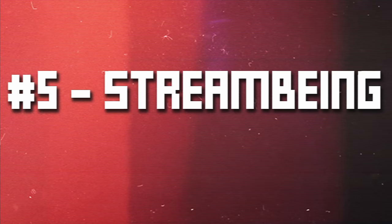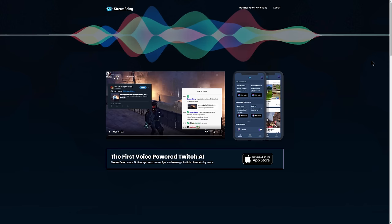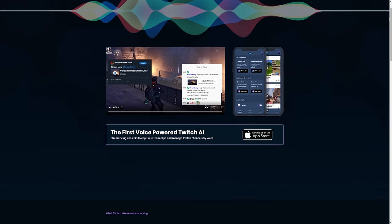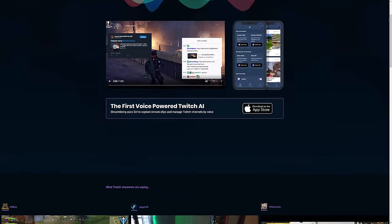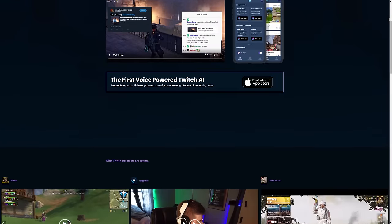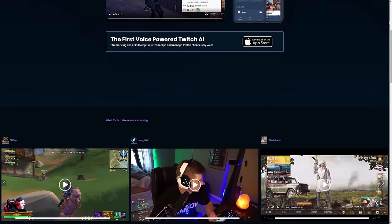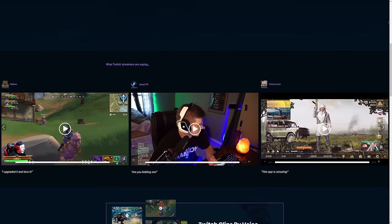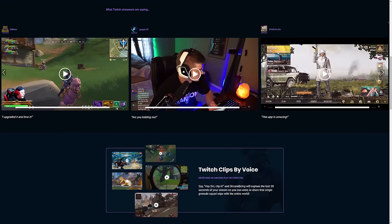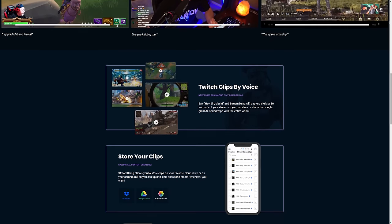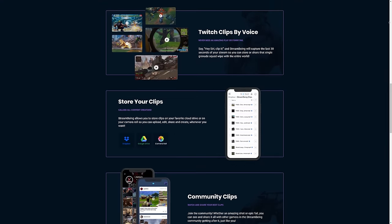Do you ever want to save clips or moments from your livestream but don't have the ability or desire to alt-tab and control something, or yell at chat to tell it to do it? Well, instead you can yell at your phone or your Amazon Echo device. StreamBeing is the first voice-powered Twitch AI. It allows you to control Twitch to make clips and things like that with your voice. By default they are currently only supporting Siri on Apple devices, but they do have tools coming for supporting Alexa on Amazon Echo devices.